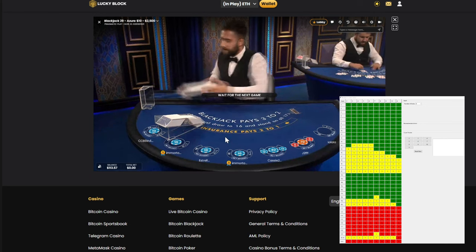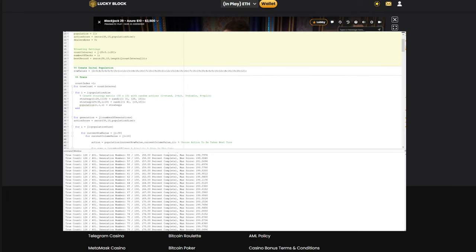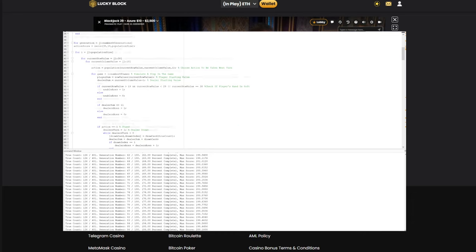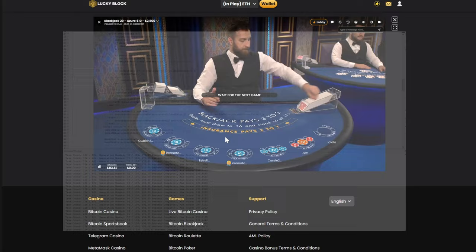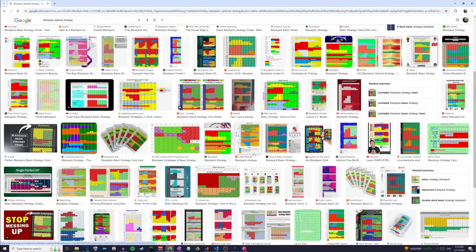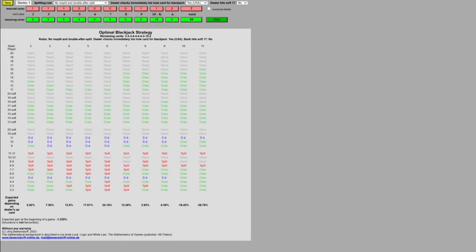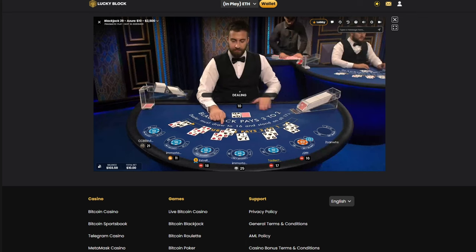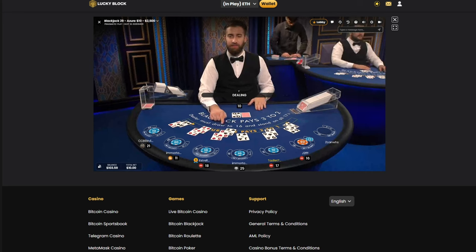Unlike typical blackjack calculators, this program uses genetic algorithm technology to simulate the results of thousands of games and give you an edge over the dealer. Most strategy guides and blackjack calculators you'll find online are made using math. While these strategies might be theoretically perfect, in real life things rarely end up working out perfectly.